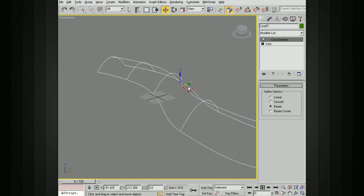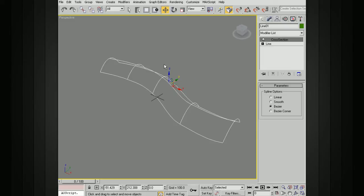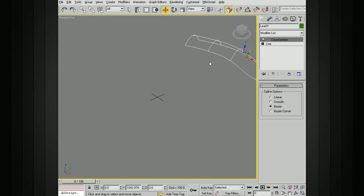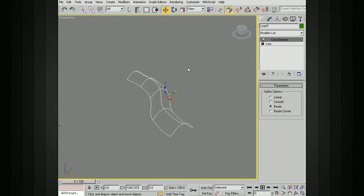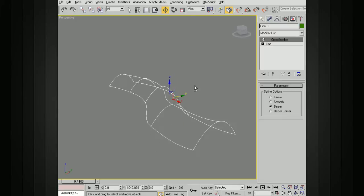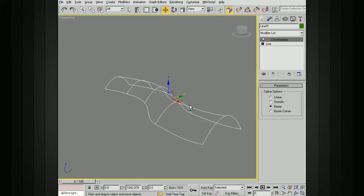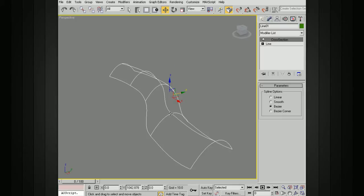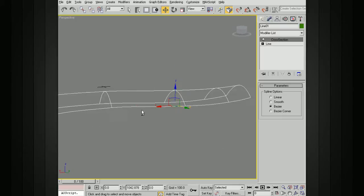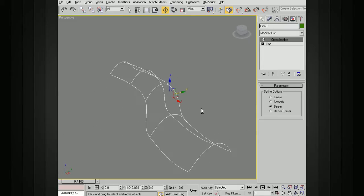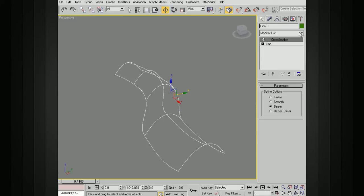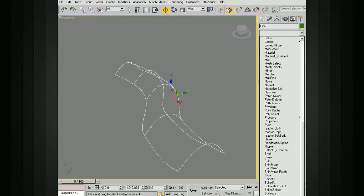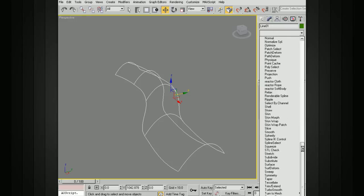That doesn't give us any geometry yet. You can see we're in Smooth mode there, and you still can't see anything. What we need to do now is actually add a surface on this. We've got all the points intersecting and attached, but now we need to actually add the surface. On the top of the stack, we'll add a surface modifier.